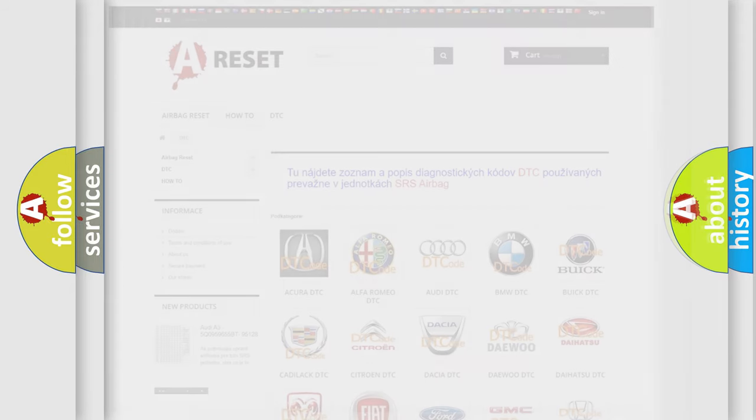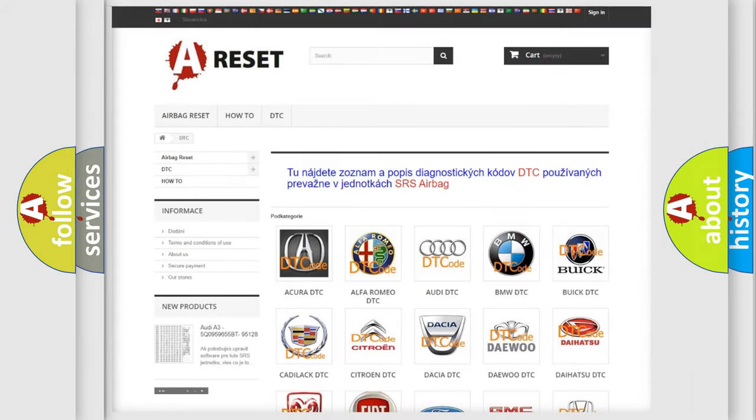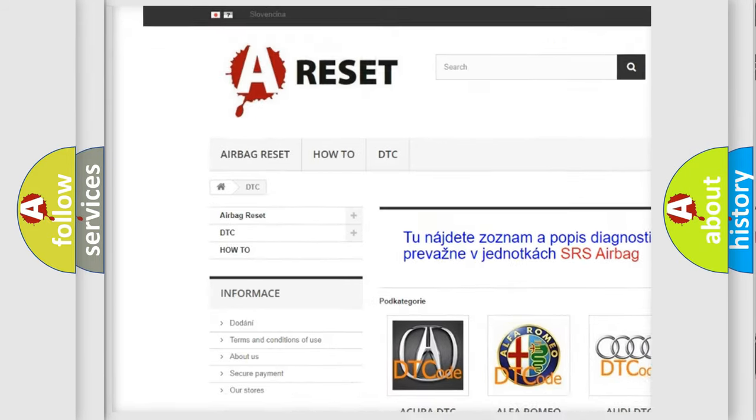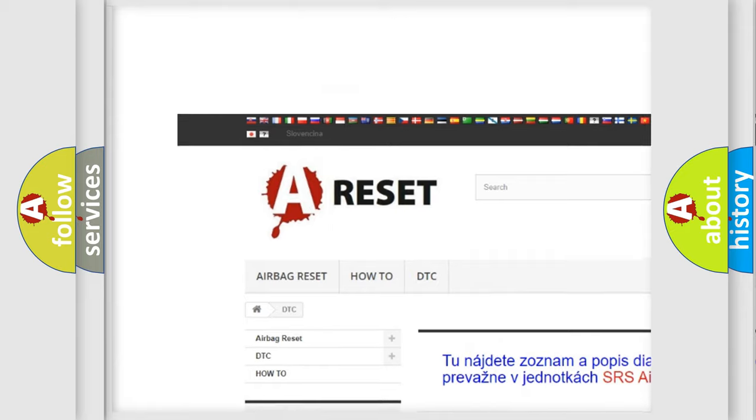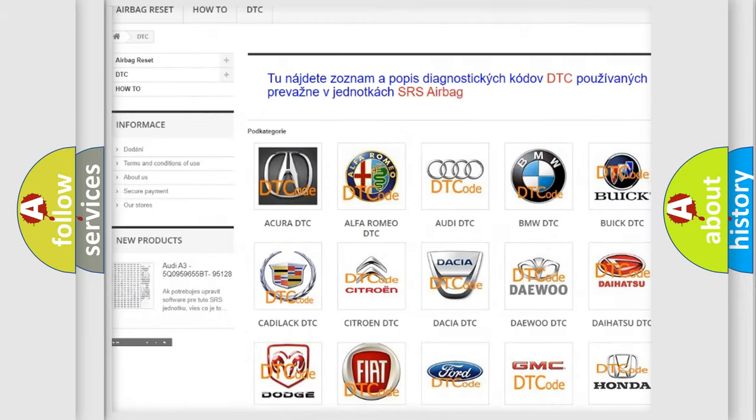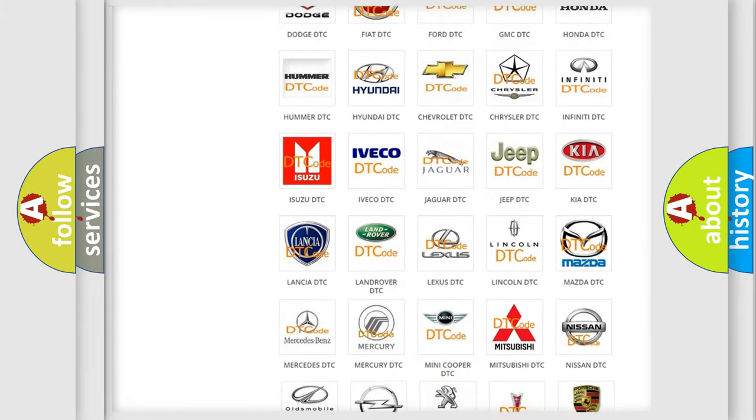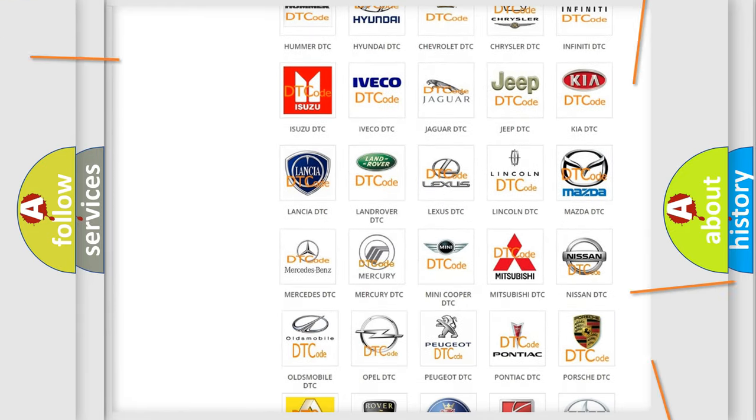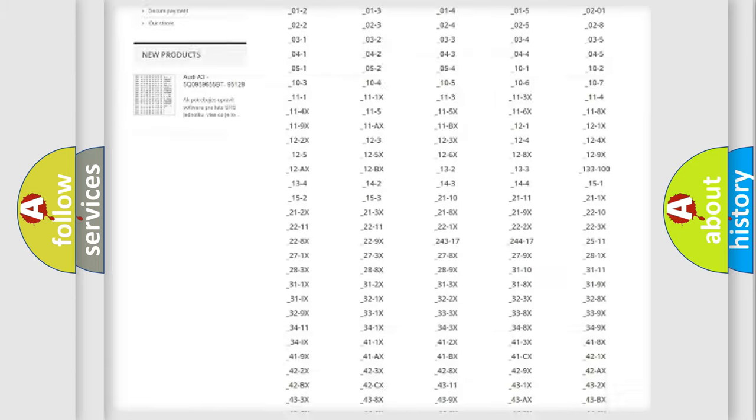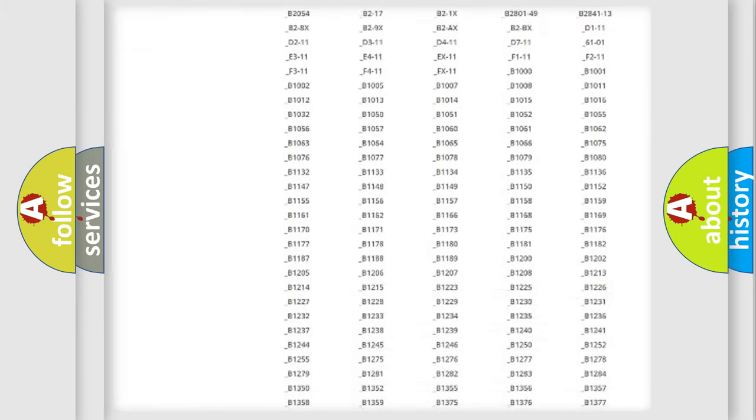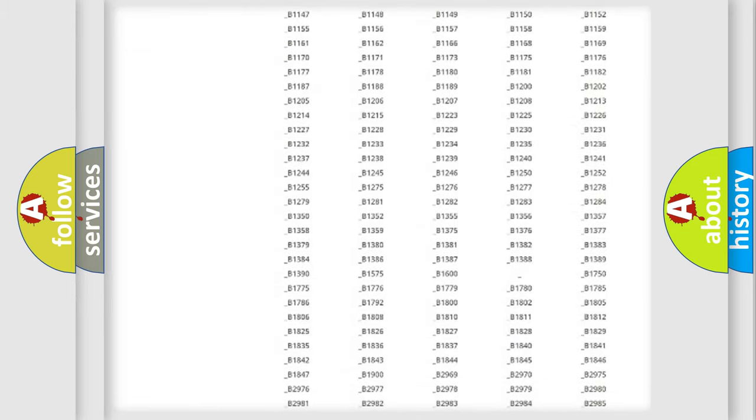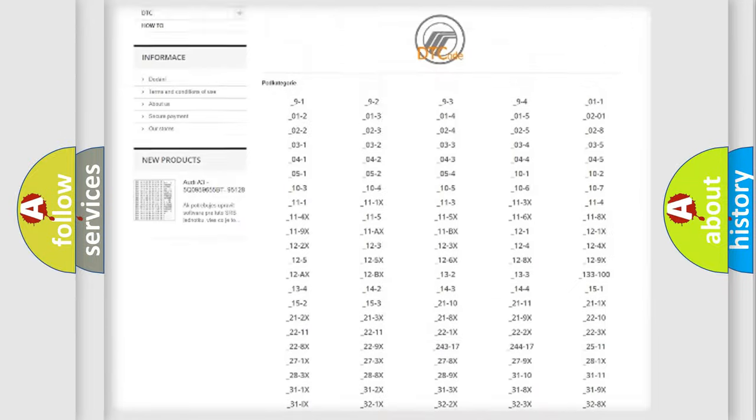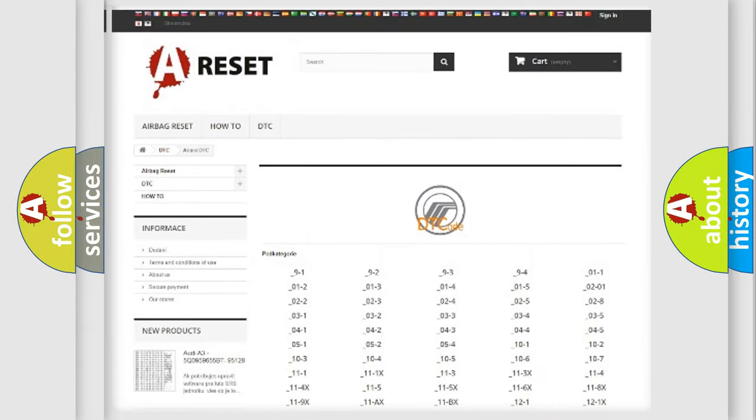Our website airbagreset.sk produces useful videos for you. You do not have to go through the OBD2 protocol anymore to know how to troubleshoot any car breakdown. You will find all the diagnostic codes that can be diagnosed in Mercury vehicles.